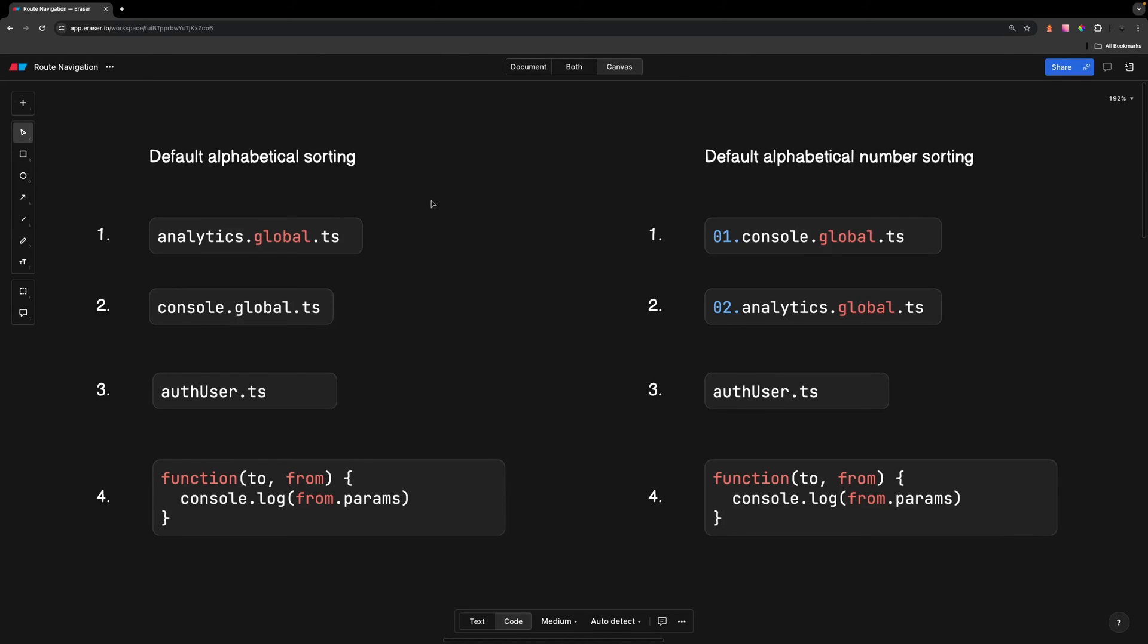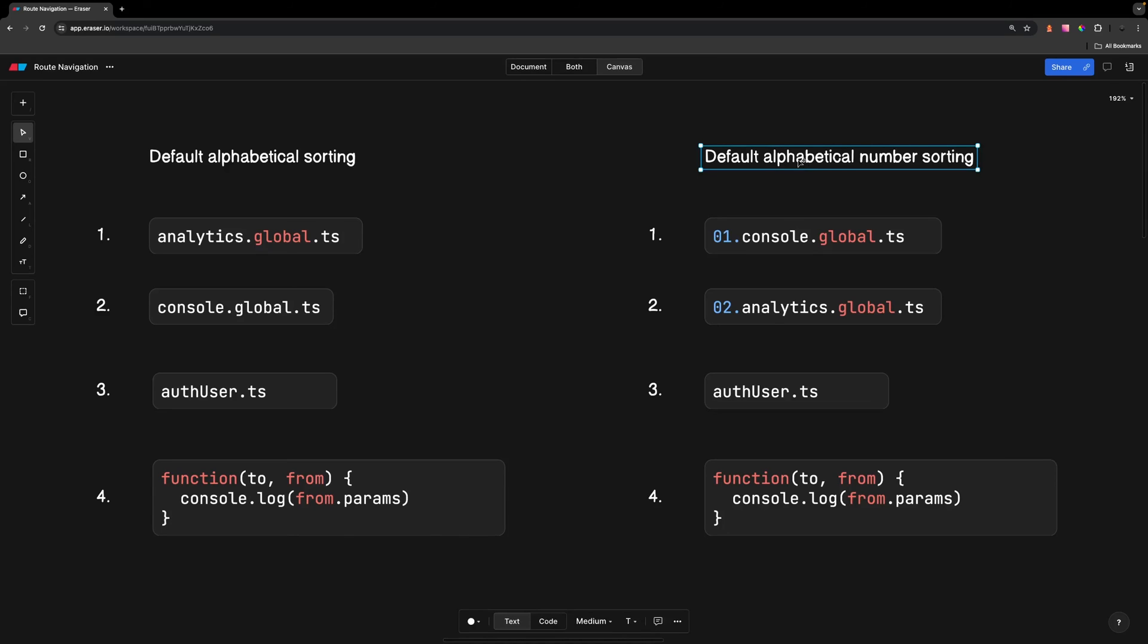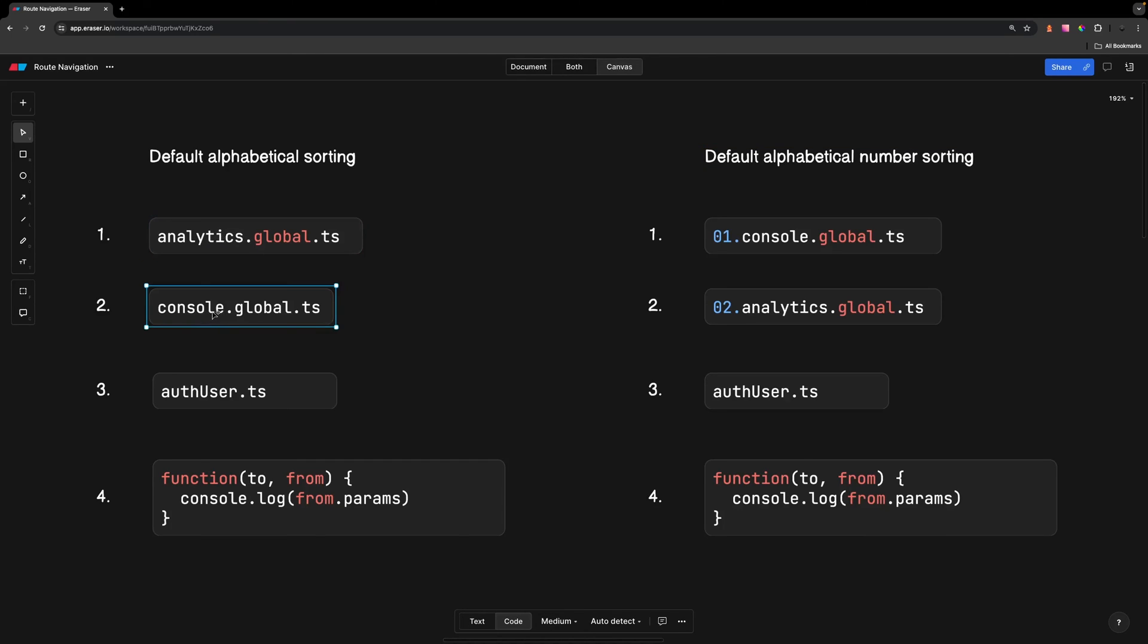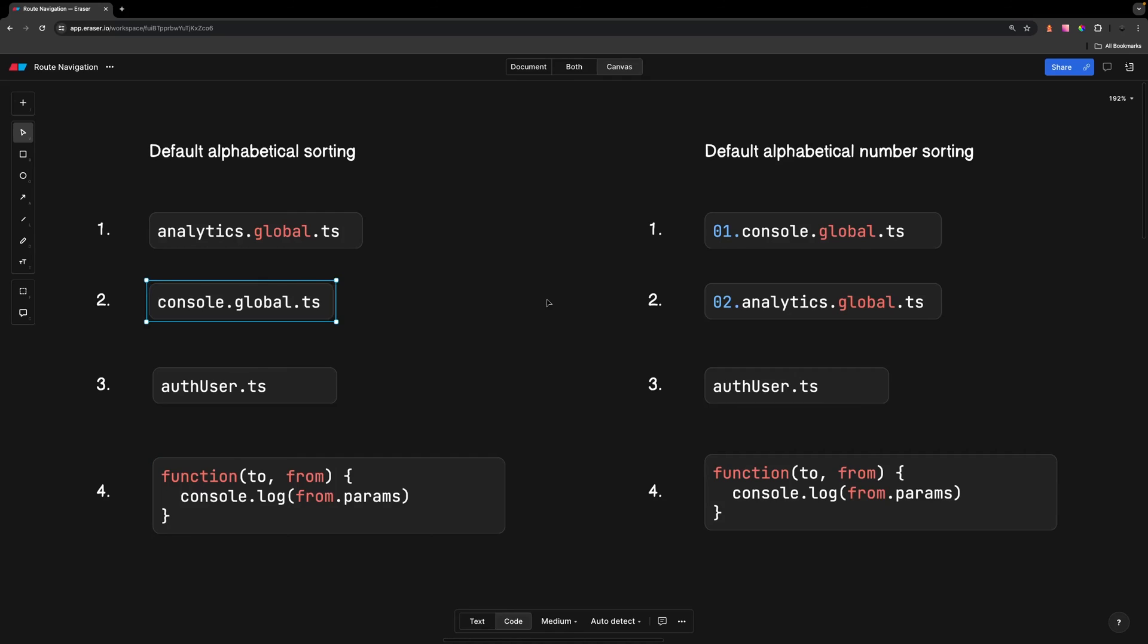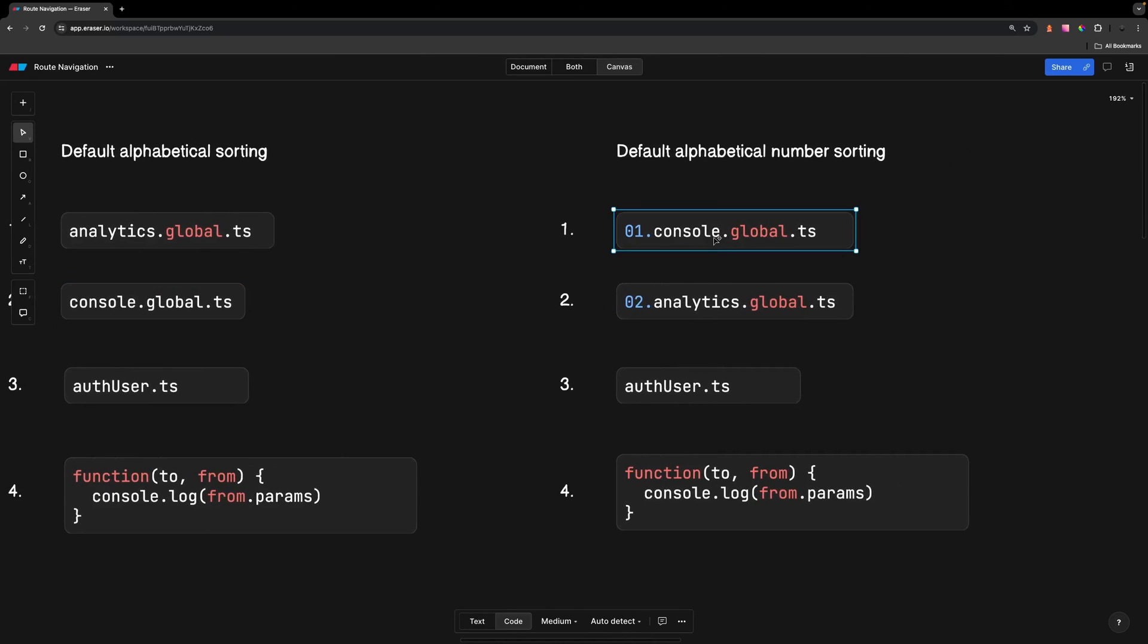In the event that you have multiple global middleware files, by default they're going to be executed alphabetically based on the file name. If you do want control over the order, you can prefix them with alphabetical numbering. Let's take the previous example and add an additional global middleware. By default, the order would be the analytics.global followed by the console.global. Now let's say we want to have the console.global middleware file executed first. What we would need to do is prefix the file with alphabetical numbering. We would need to prefix 01 in front of the console.global file, followed by 02 in front of the analytics.global file. The 0 in front of the numbers are very important since file names are sorted as strings. If you don't add this, you could run into some issues with ordering.